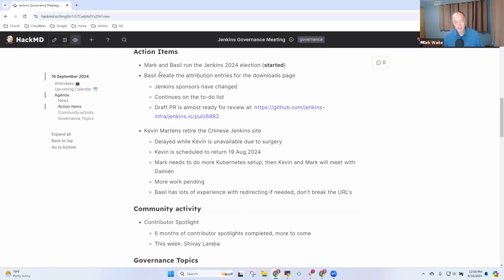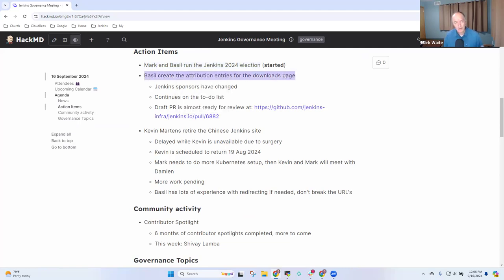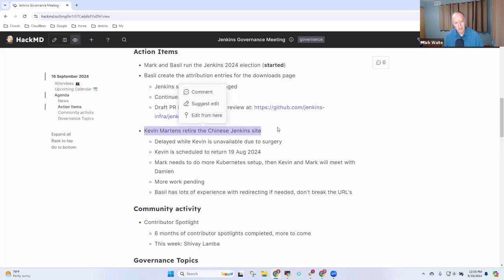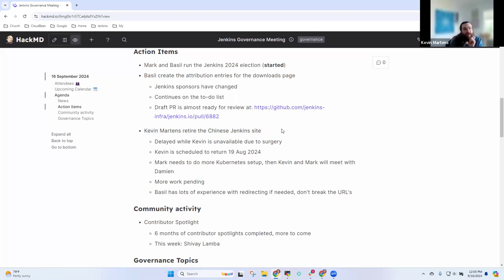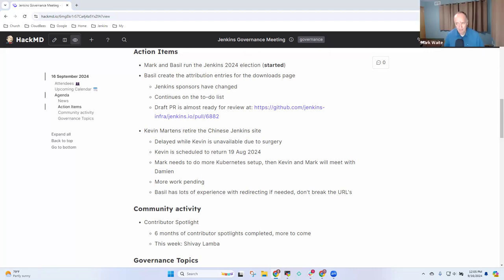Action items. So Mark and Basel run the 2024 election. It's in progress. Basel create the attribution entries for the downloads page is paused while we work on Spring Security. And Kevin Martins, retire the Jenkins site. The Chinese Jenkins site is paused while we work on updates.jenkins.io. Kevin, anything you want to report there different than what I shared? Nope. I'm back from surgery, so it's back on my plate. We're taking a slight pause for the time being, and then we'll return once updates on Jenkins.io is all squared away. Great. Thank you.